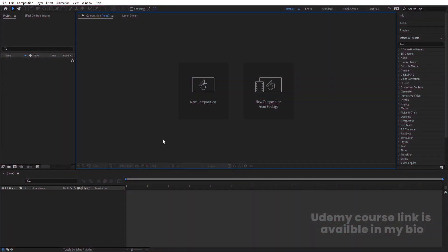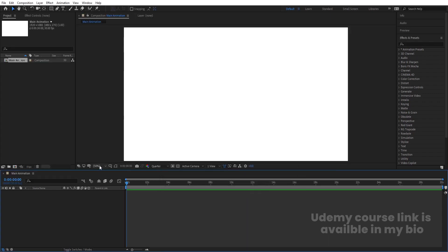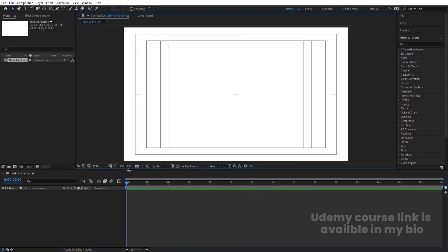Here we are in Adobe After Effects. Let's create a new composition. We're going to name it 'Main Animation'. Width is 1920, height is 180, frame rate is 30, duration is 30 seconds, and background color is white. Simply hit OK, then go to 'View' and enable the 'Title/Action Safe' guide option.